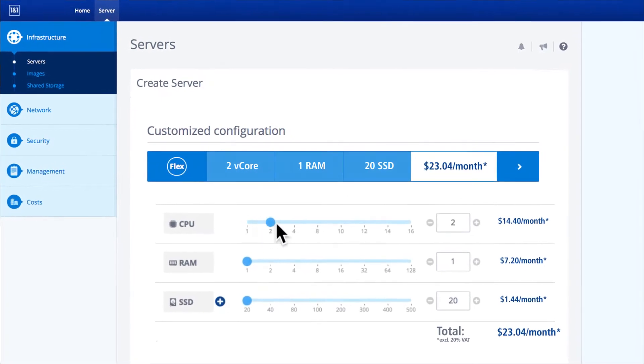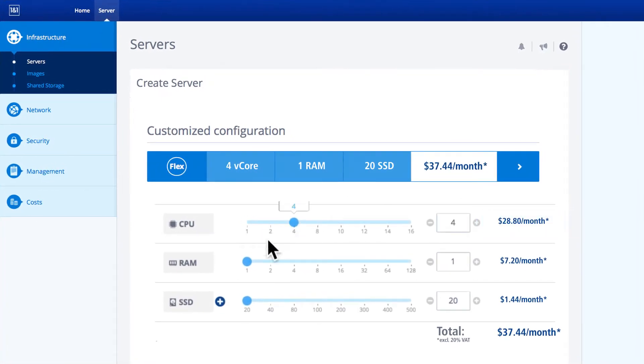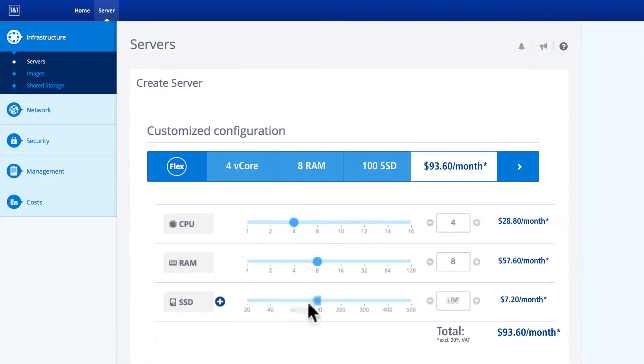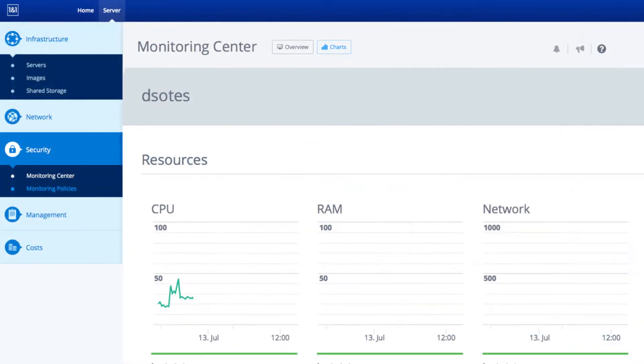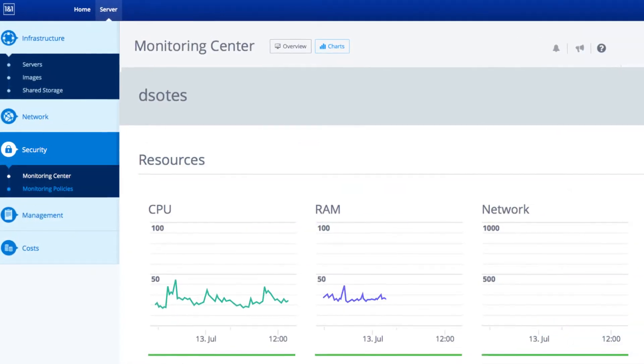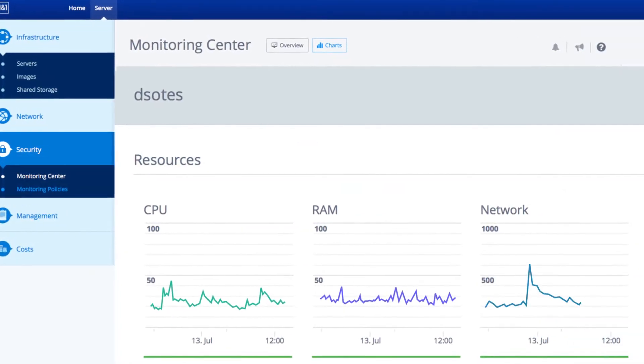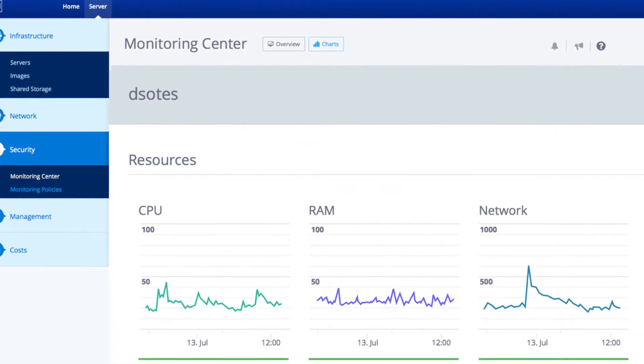You can also expand the RAM, SSD, or number of CPUs at any time. Take advantage of tailor-made performance with to-the-minute billing. You only pay for what you use. Keep informed by monitoring the resource utilization in your dashboard.